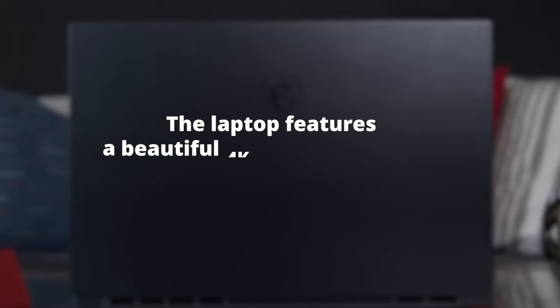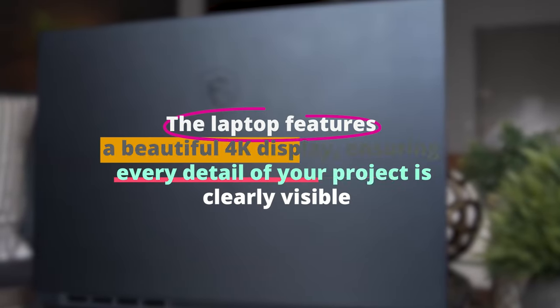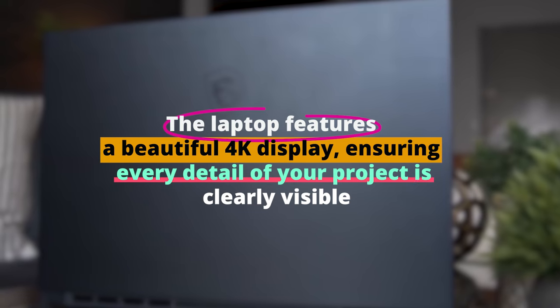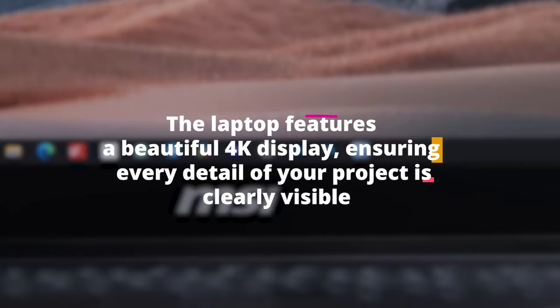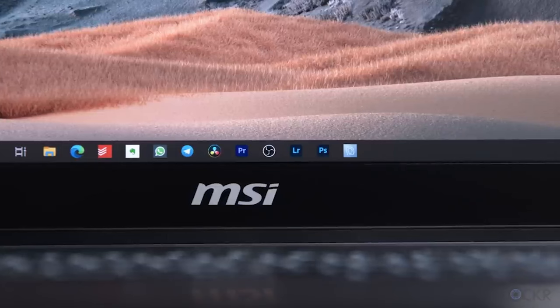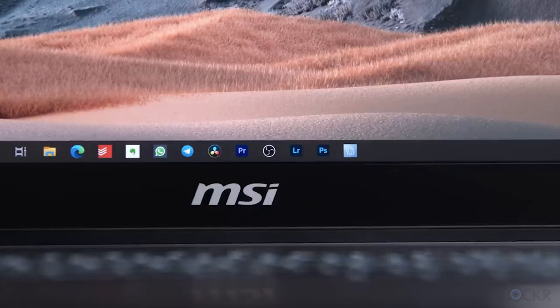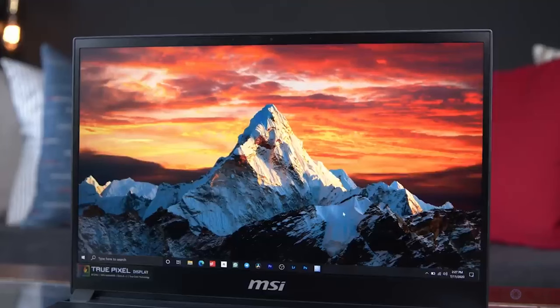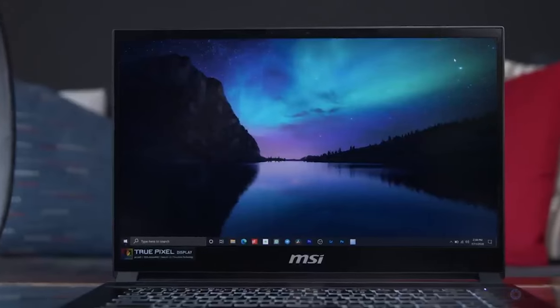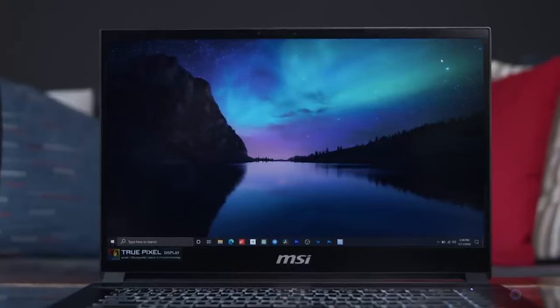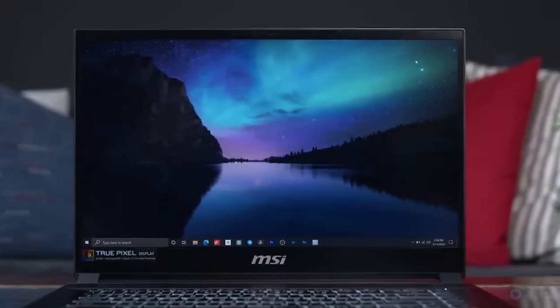The laptop features a beautiful 4K display, ensuring every detail of your project is clearly visible. The 100% Adobe RGB color gamut ensures color accuracy for professional-grade tasks. Built with an aluminum chassis, it feels sturdy in hand. Additionally, the Cooler Boost Trinity Plus system keeps it cool under heavy workloads, ensuring peak performance at all times.